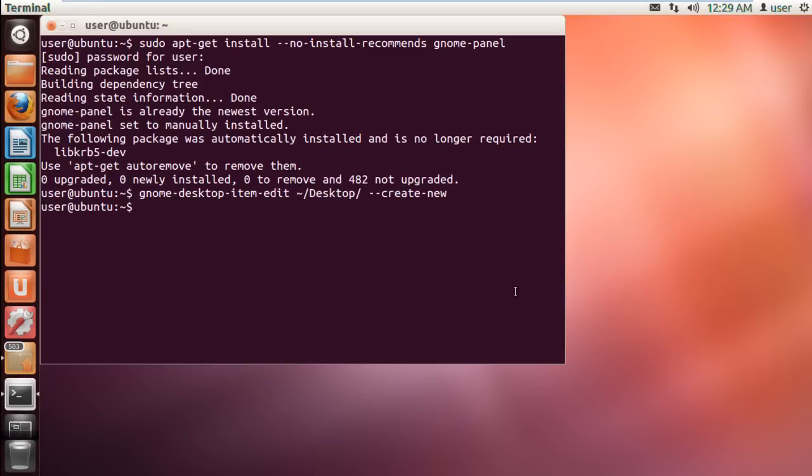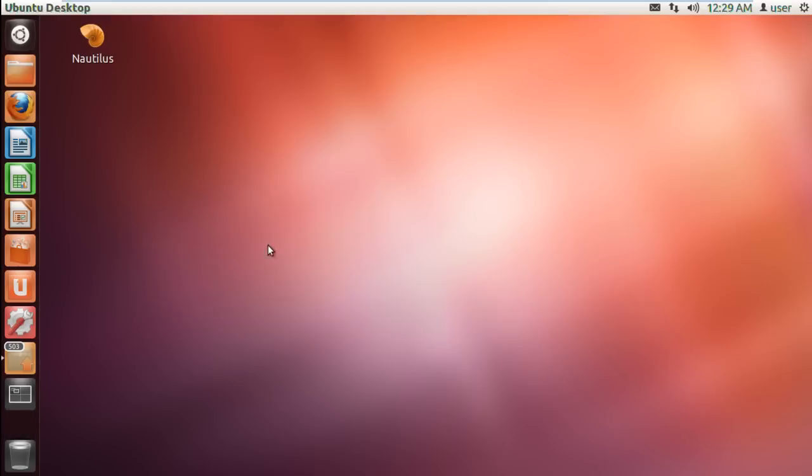click on the OK button to create the launcher. Over here in the desktop, you can see that the Nautilus shortcut has been created.